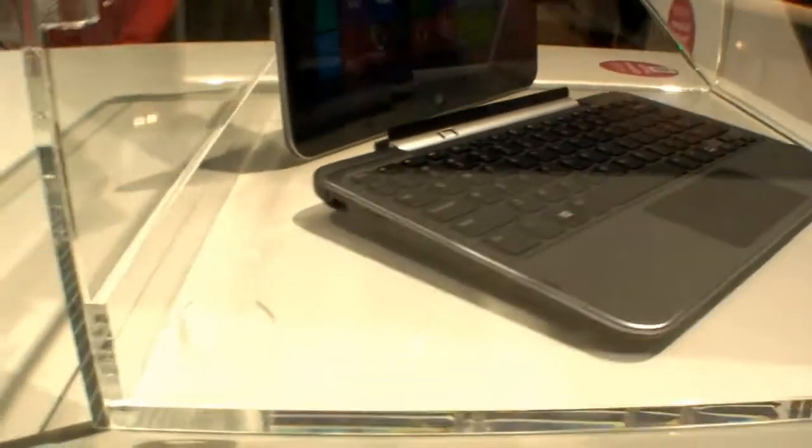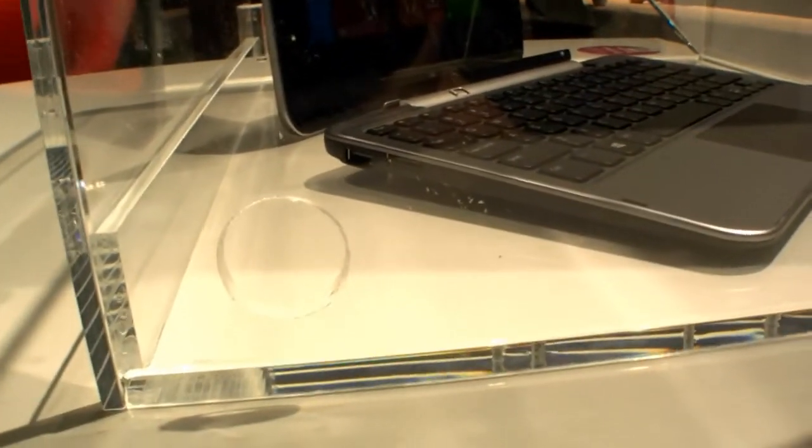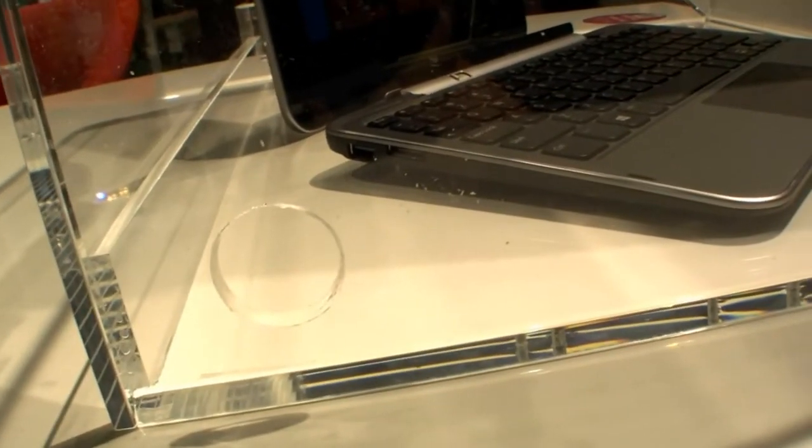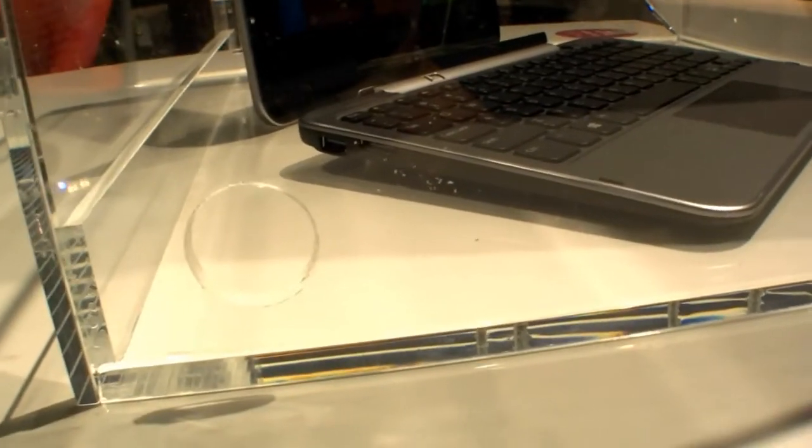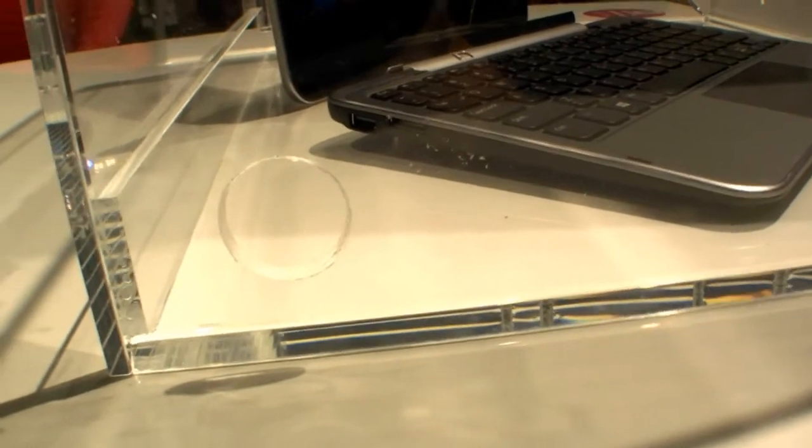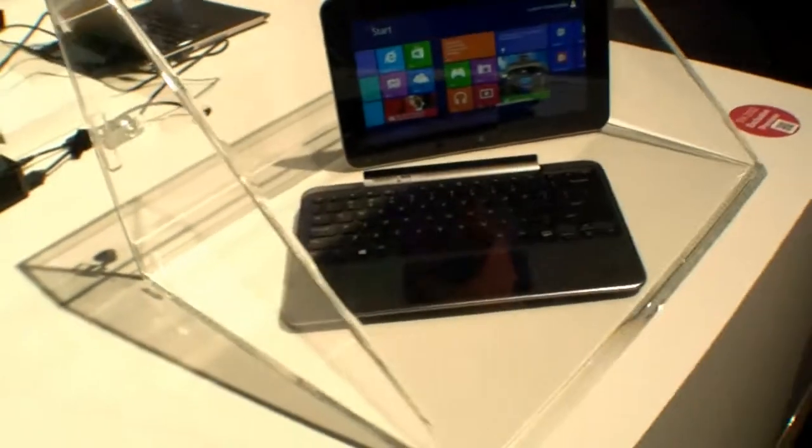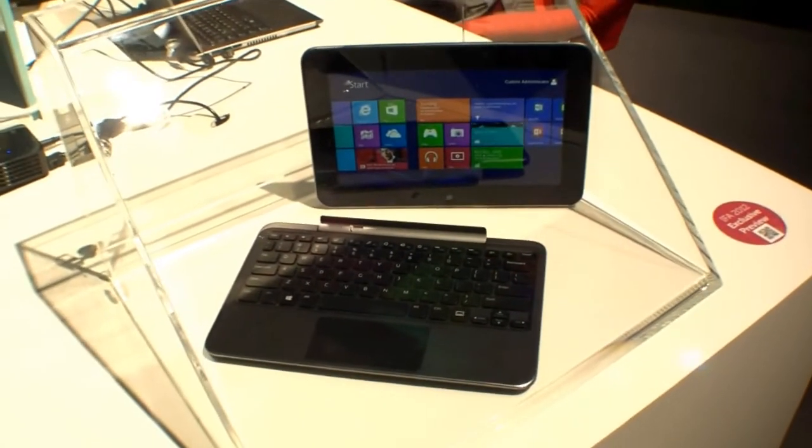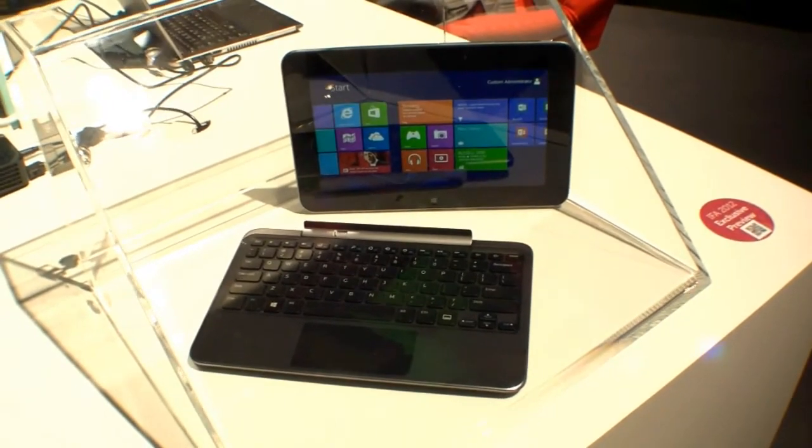And here on the left side there's another USB port. And also I think the DC in. So that's the new Dell XPS 10 here at IFA 2012.